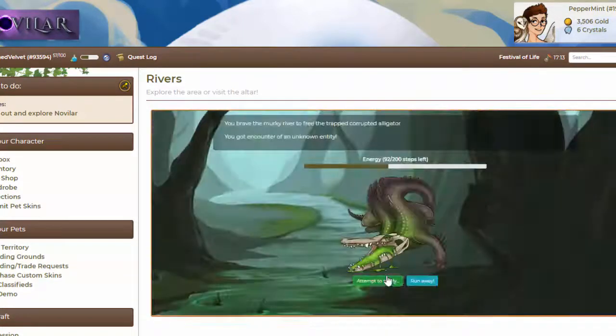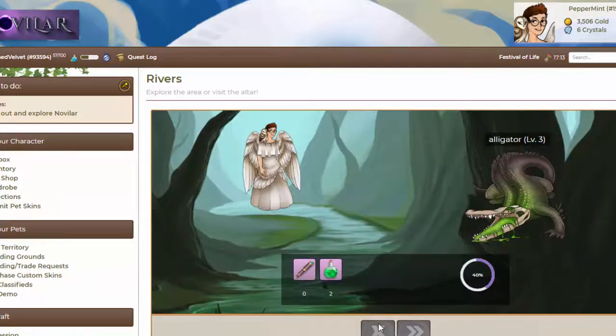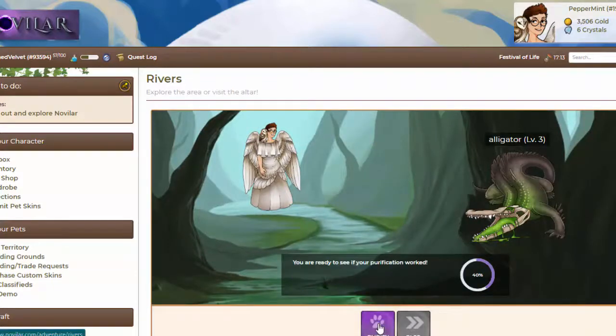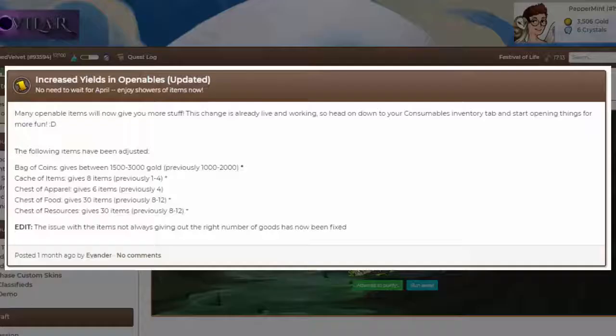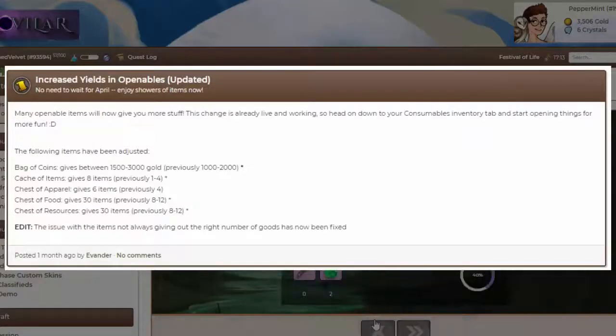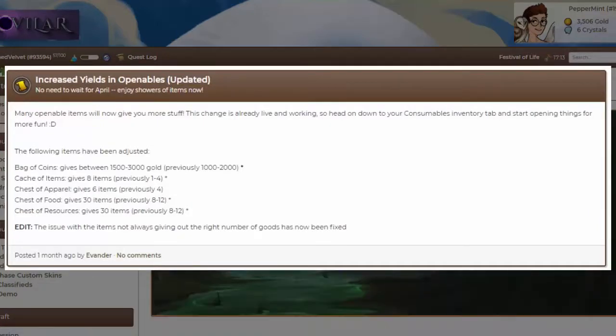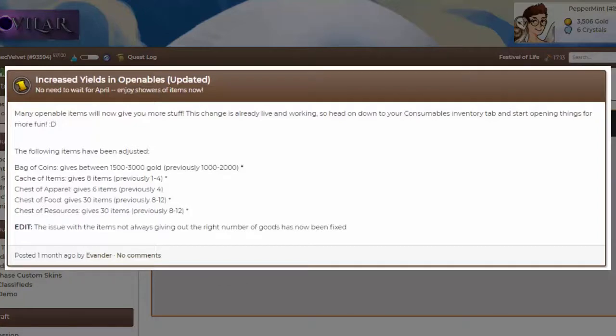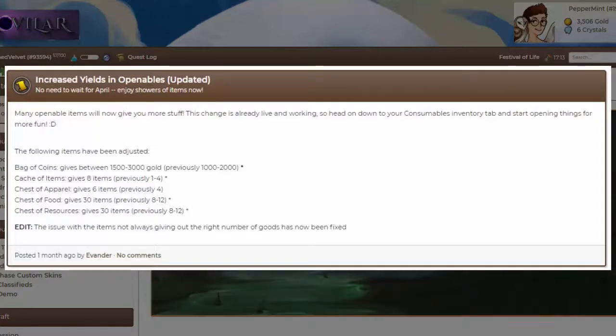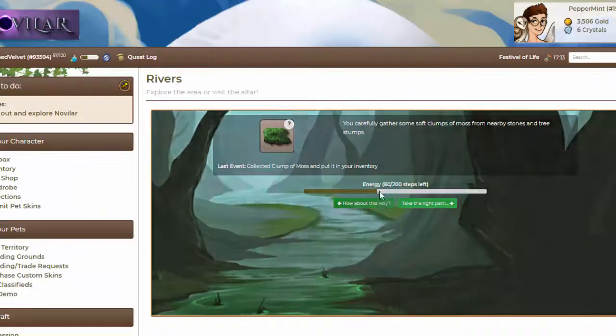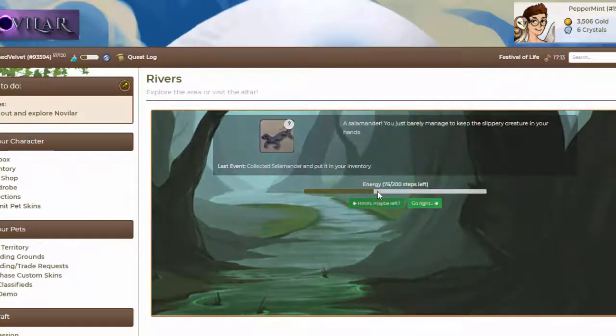Another decrease in the value of a part of the economy. And finally, the openable items yield was increased. Along with this came an influx of items and a rise in the quantity of gold earned from gold openables. In fact, it just about doubled.